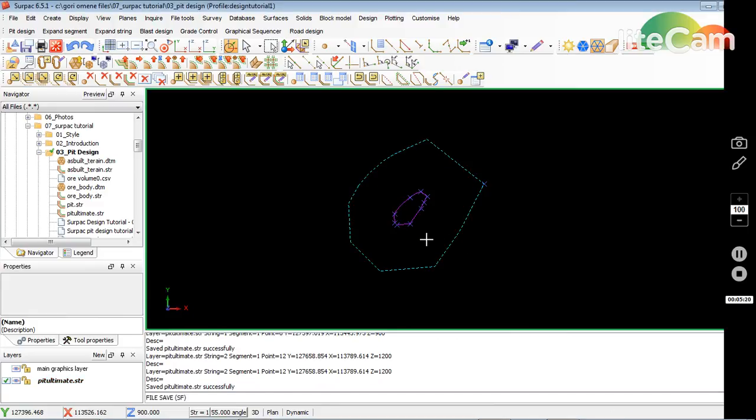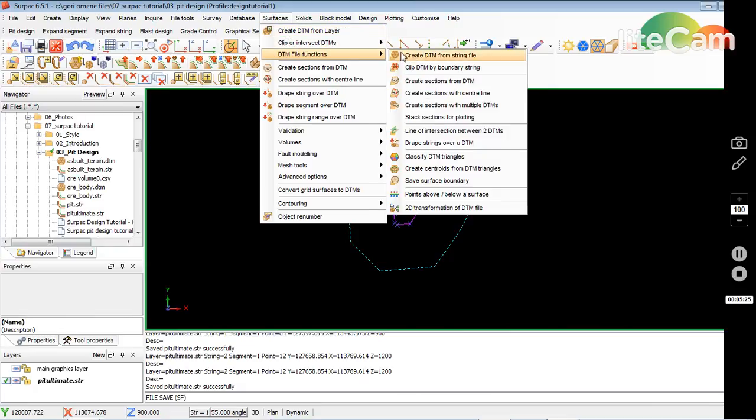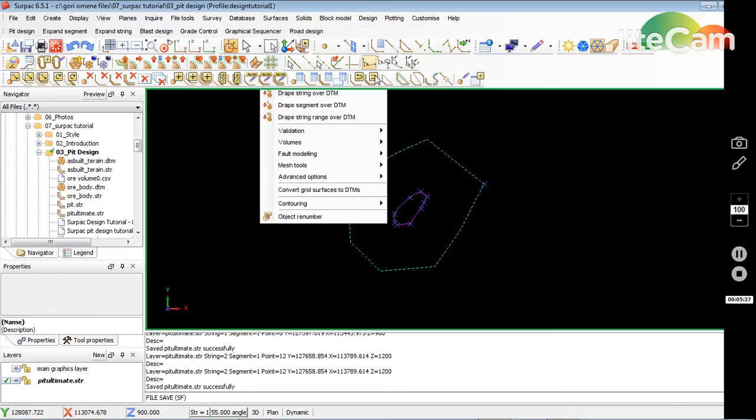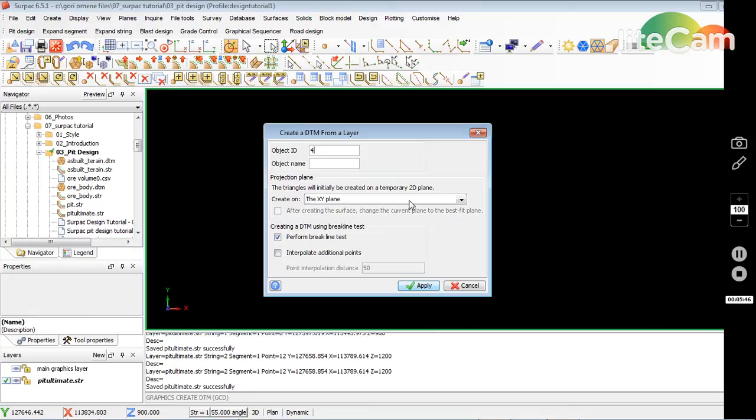I want to create a DTM. There are some other DTM functions, but the simplest one to do a quick one is this one here: create DTM from the current layer. Just click that. One gives you a dull color, so I'll select, say, four. Then unmark the no break line test and click apply.